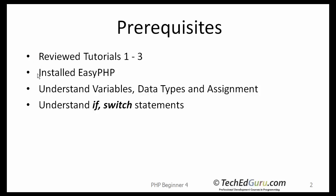Which talk about installing easy PHP and running simple scripts, variables, data types and assignments, and also the if and the switch statements for making decisions.